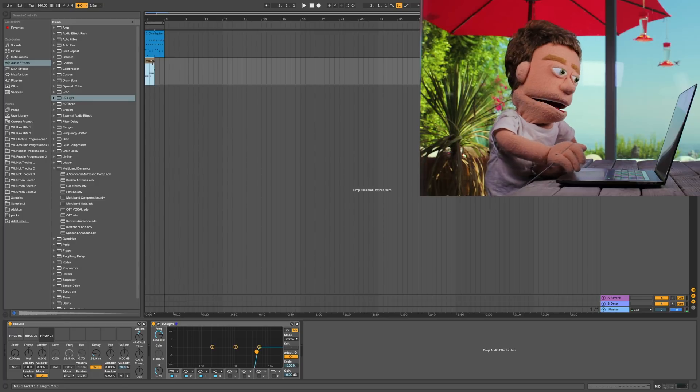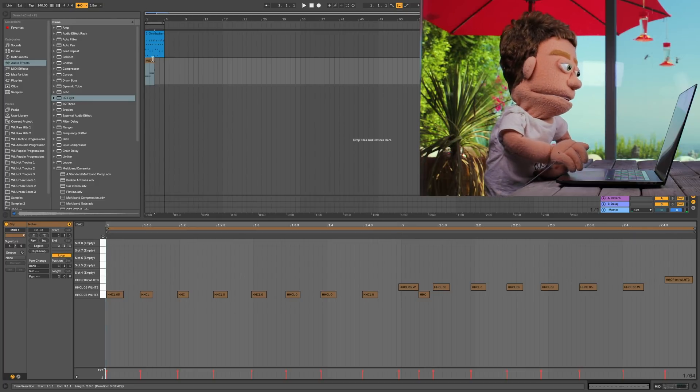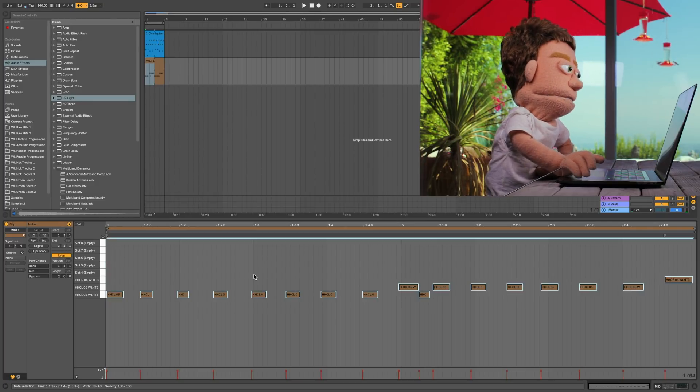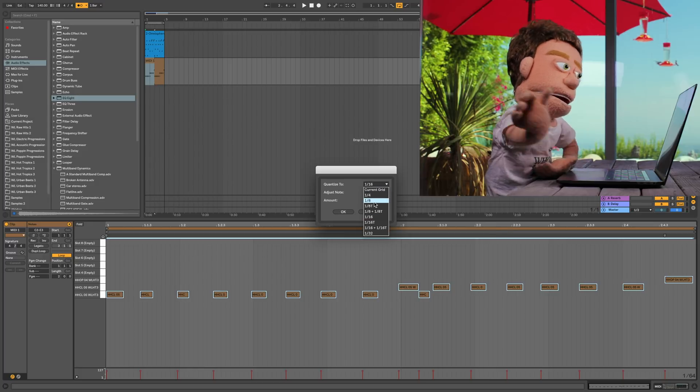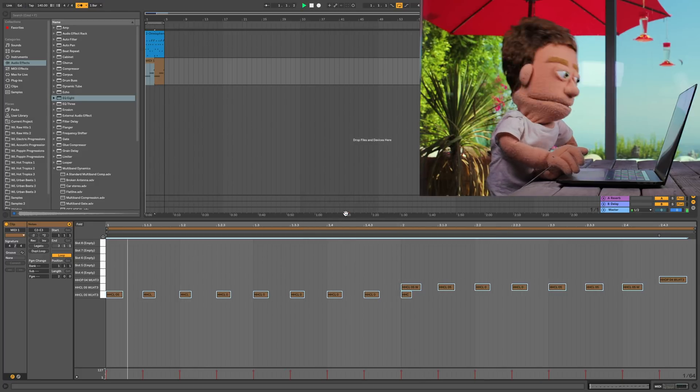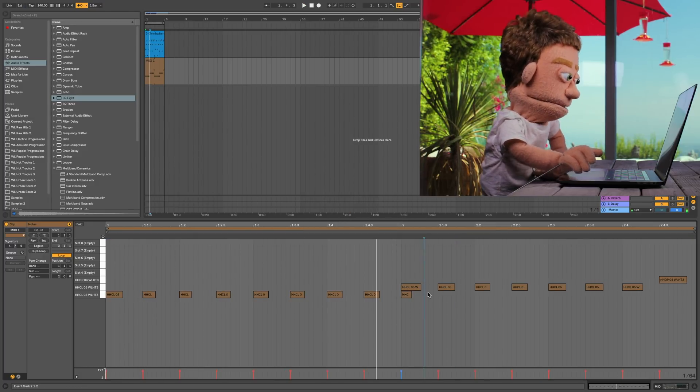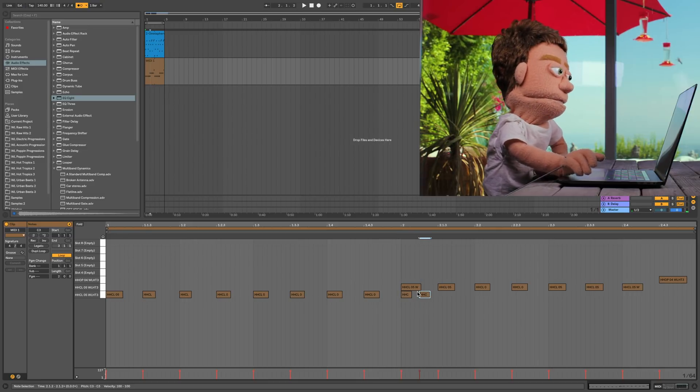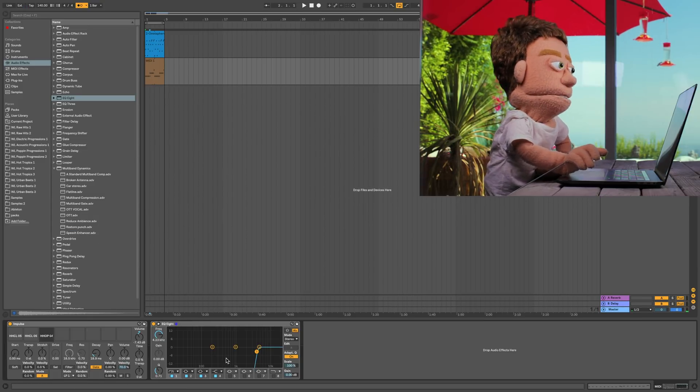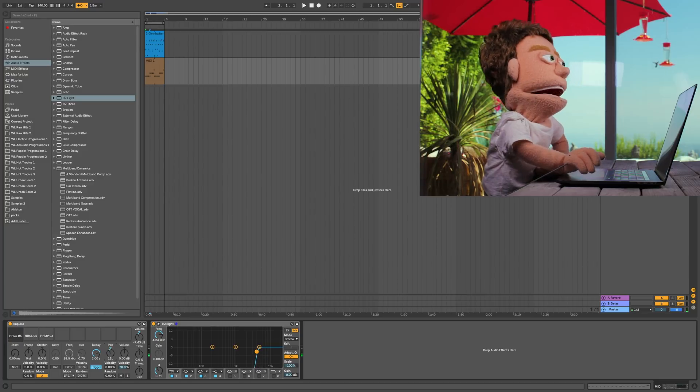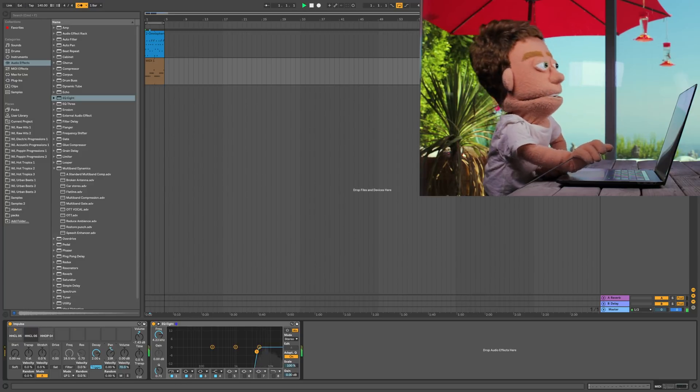I'm just going to hit quantize, loop. Let's go ahead and tell these to quantize to the nearest eighth notes. And we can send this one back to the 16th note. Now let's go and do a little panning so that we get some kind of alternating panning effect on our hi-hats.